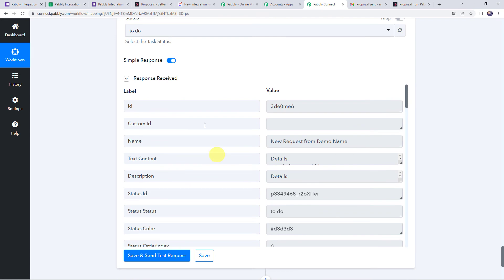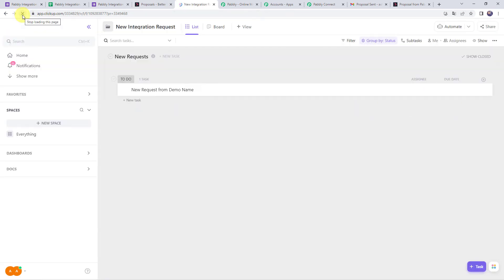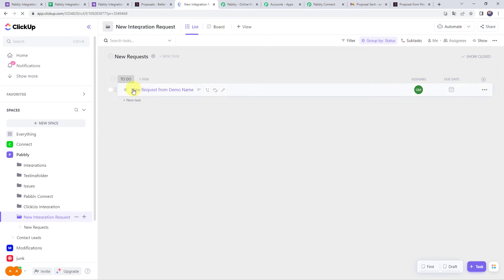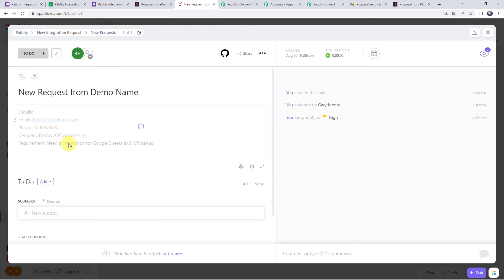Refreshing the ClickUp account, we can see 'New request from Demo Name' — a task created and assigned to Gary Monroe. Opening the task details shows the email address, phone number, company name ABC Advertising, and the requirement. The task is set as high priority. Since no due date was specified, it is not mentioned.